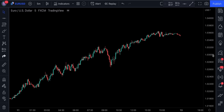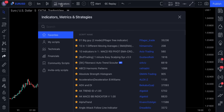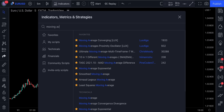We're currently looking at the price of EURUSD on a 5-minute time frame. In order to build this setup, we need to click on the indicators tab and type in moving average. Then you need to select this indicator right here.